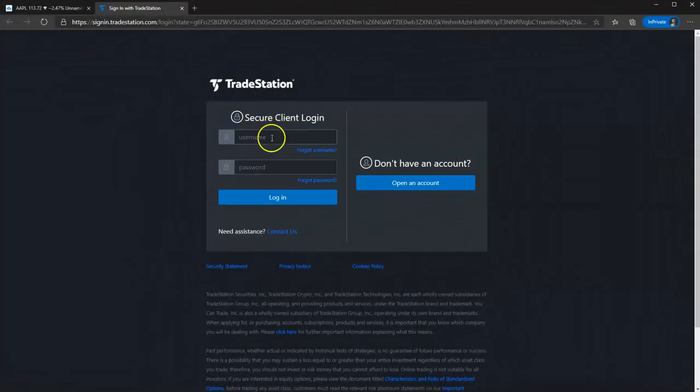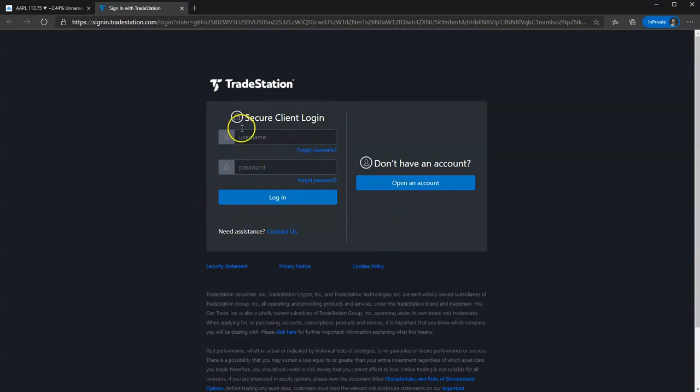Click continue. And there you would just sign in with your login details for TradeStation. It's really that easy.